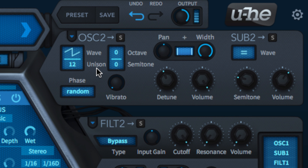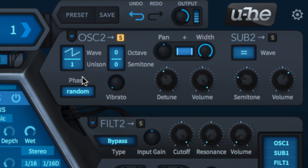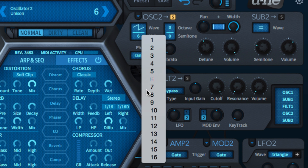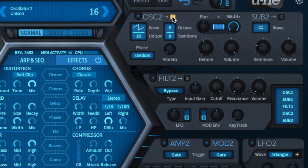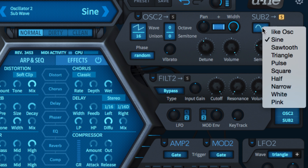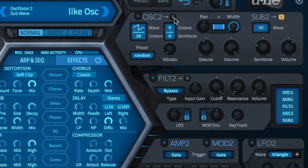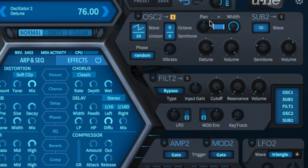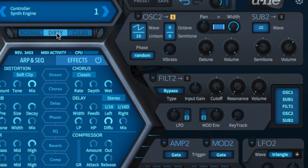Below the master oscillator wave menu, the unison menu lets you stack up to 16 unison voices for a bigger, thicker sound. Unison only works on the sub oscillator when its wave is set to 'like osc.' Detuning the voices in the unison stack is done with the detune knob, which spreads them increasingly further apart around the central pitch. The character of the unison is strongly affected by the active synth engine, switched using the three buttons below the data display.